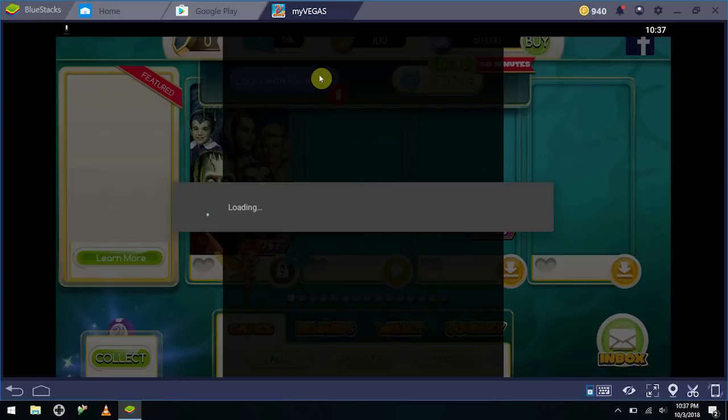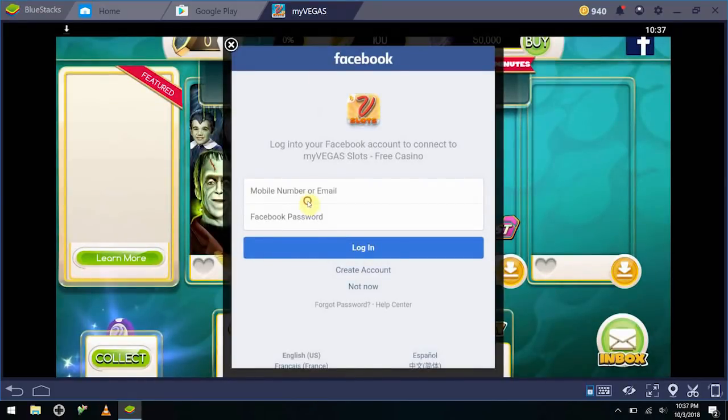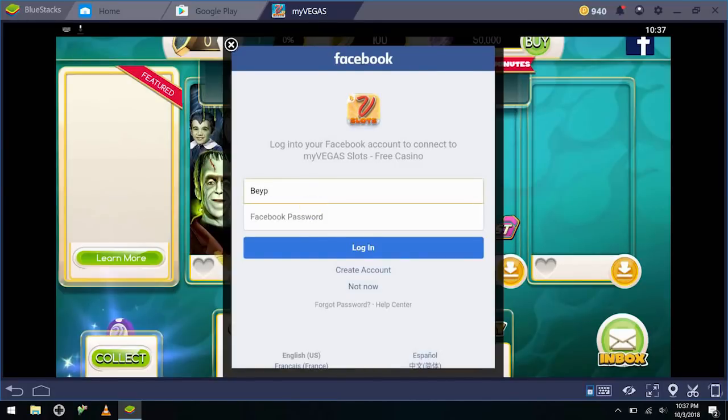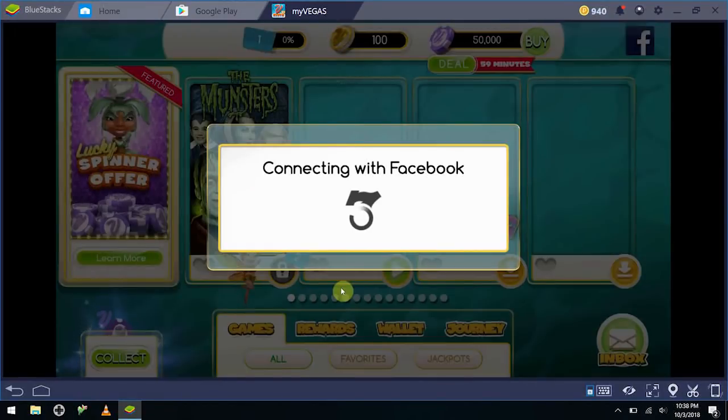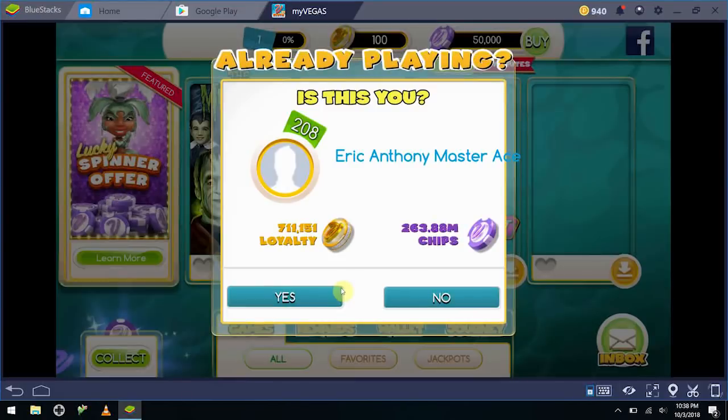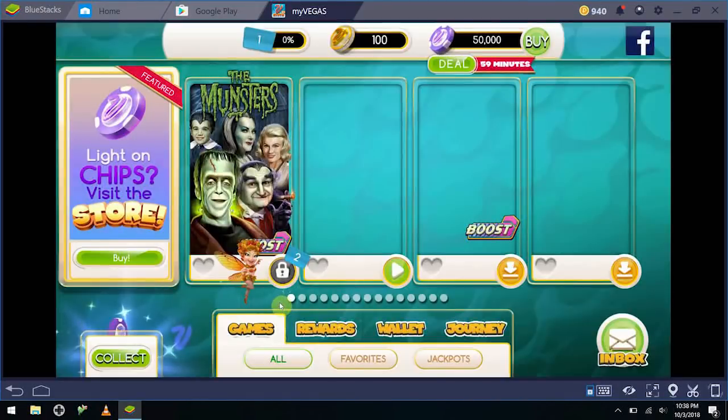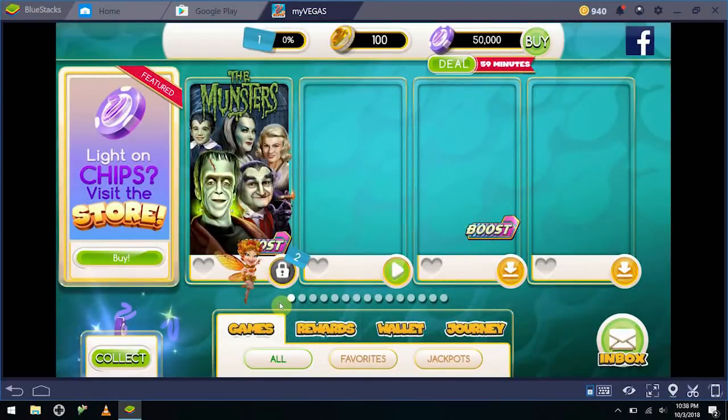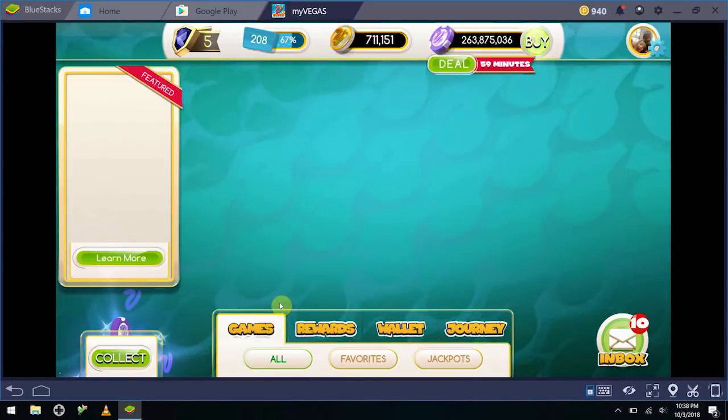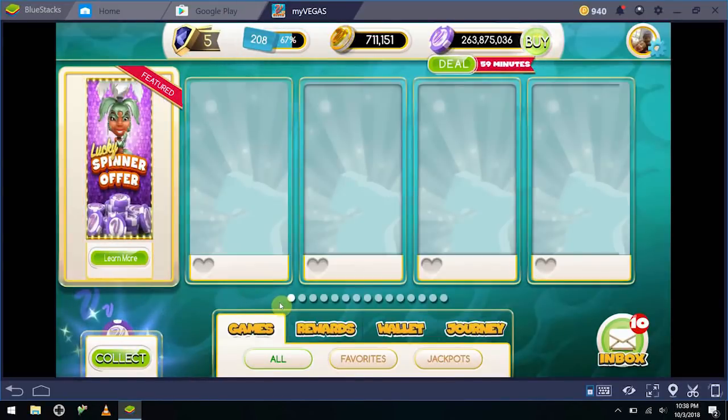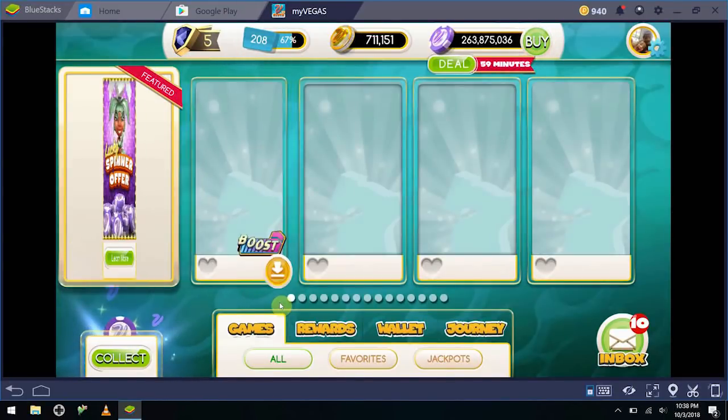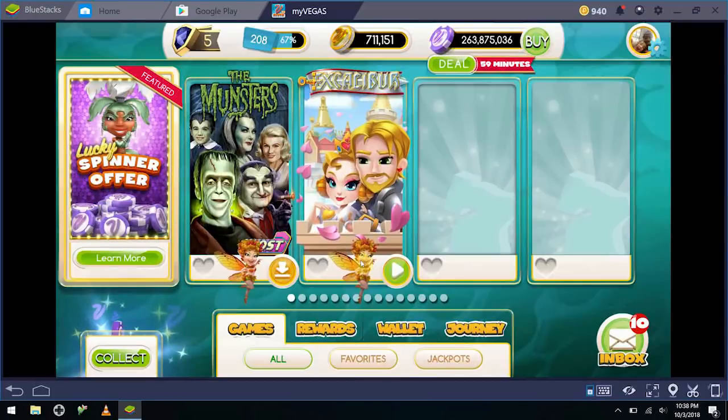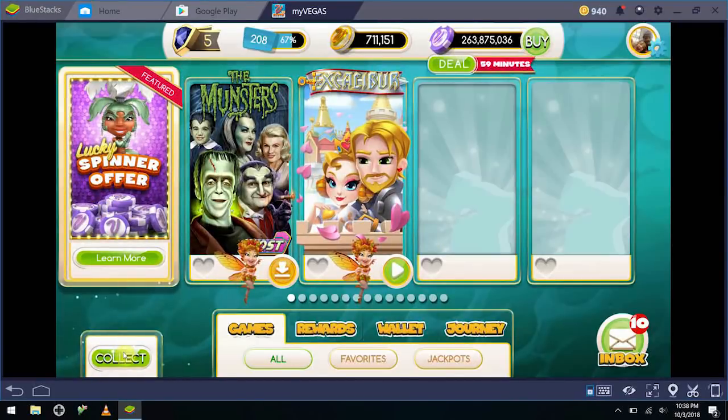The next step, you just go ahead and load in with your Facebook account, and that's about it. Your loyalty points sync, and then it's time to play.